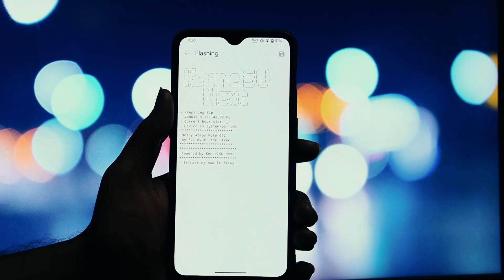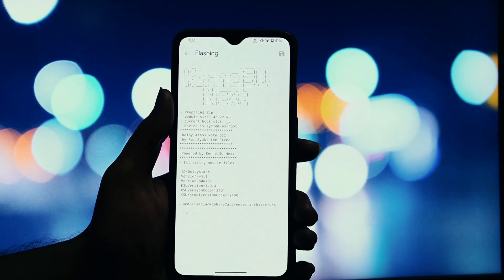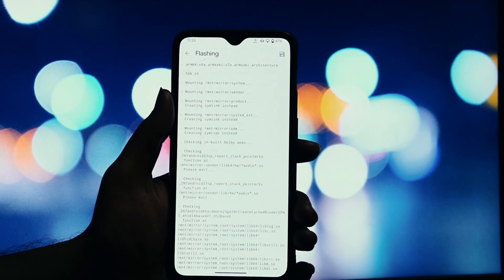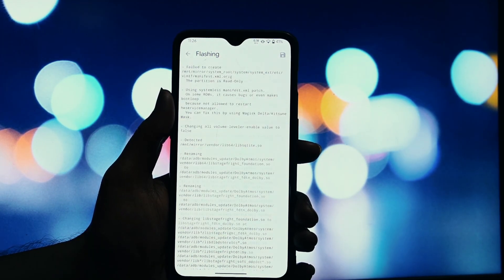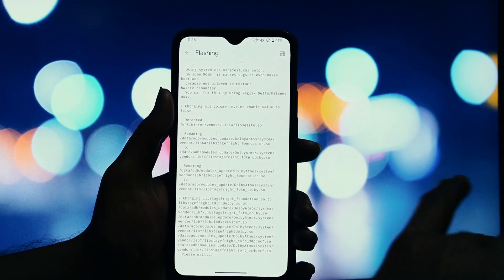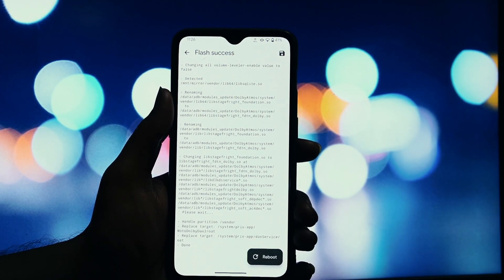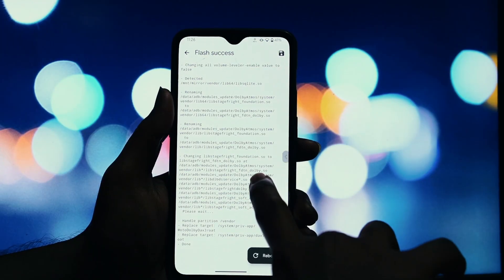Once your phone is back on, we need to install the Moto Core Magisk module. Go to your Magisk app, tap Install from Storage, and select the Moto Core zip file you just downloaded. Let it flash completely.